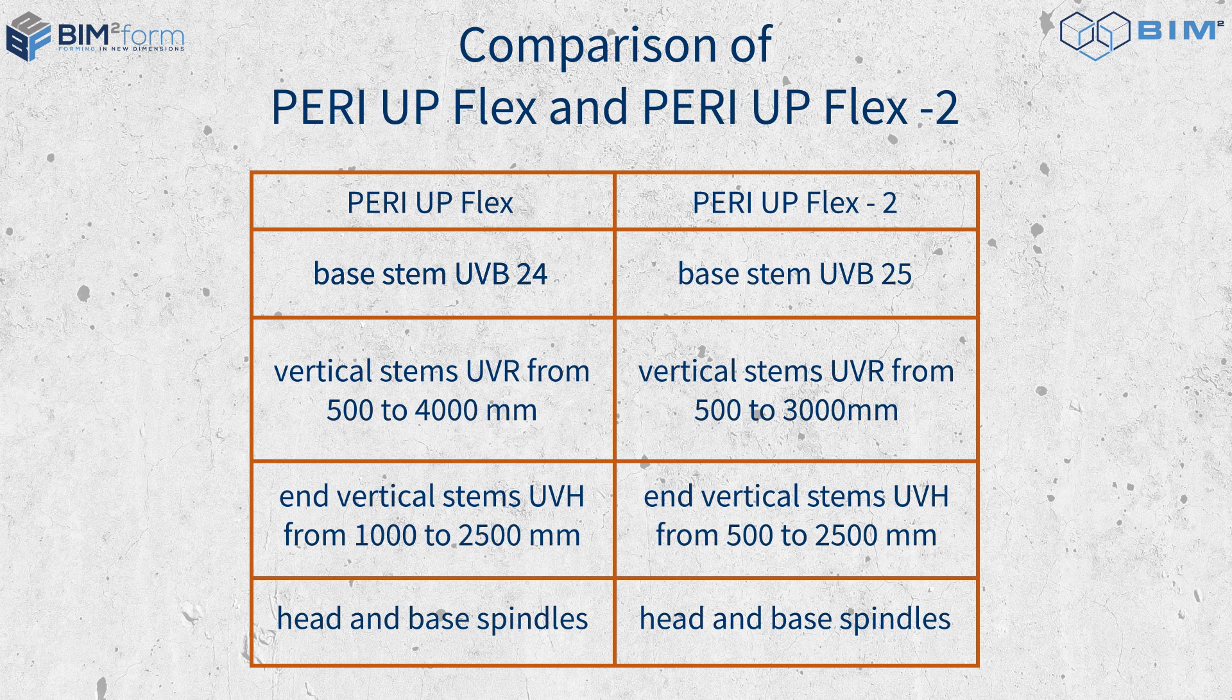However, one does not exclude the other. PeriUp Flex has vertical stems UVR ranging from 500 to 4000 mm and vertical stems UVH ranging from 1000 to 2500 mm, whereas PeriUp Flex 2 features vertical stems UVR 2 from 500 to 3000 mm and vertical stems UVH 2 from 500 to 2500 mm.